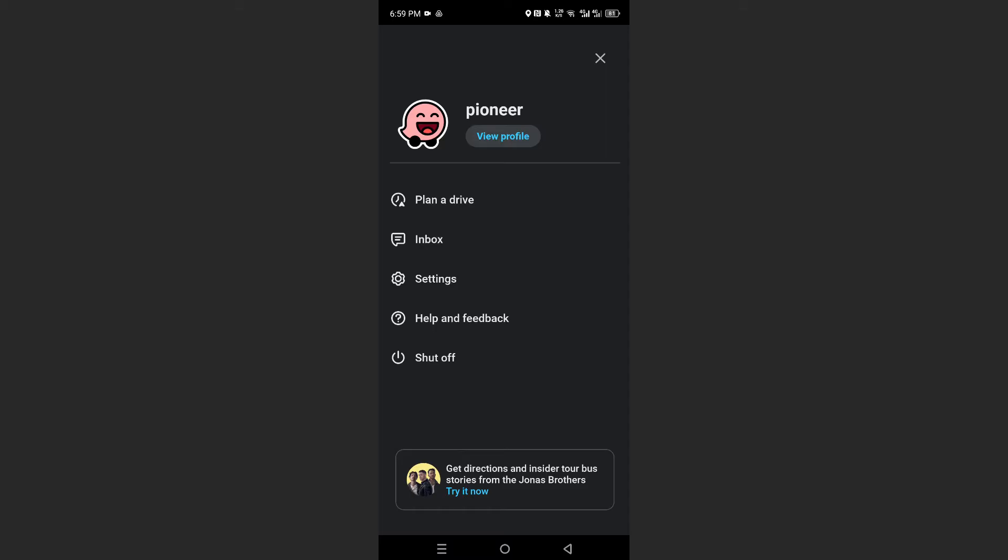What we need to do is access our settings. So I'll click on this third option right here to access my settings.